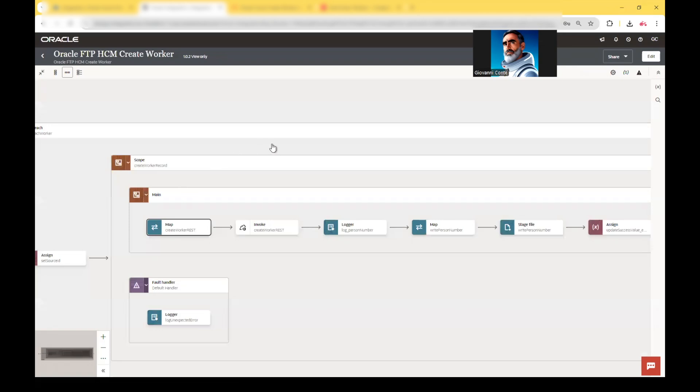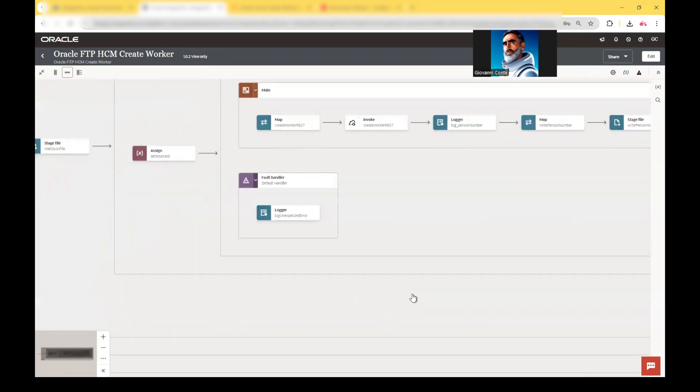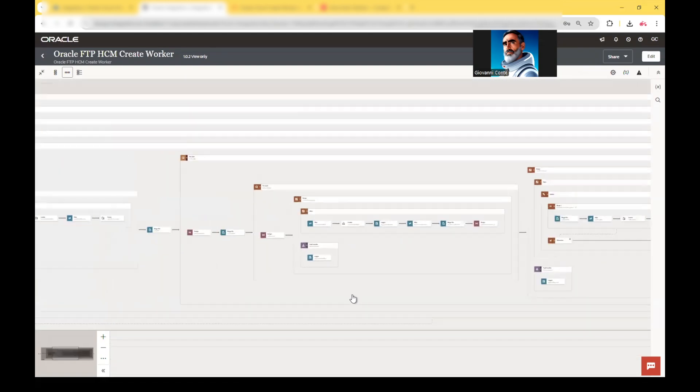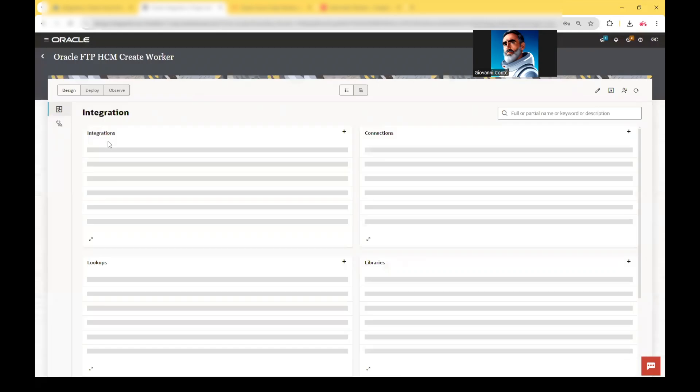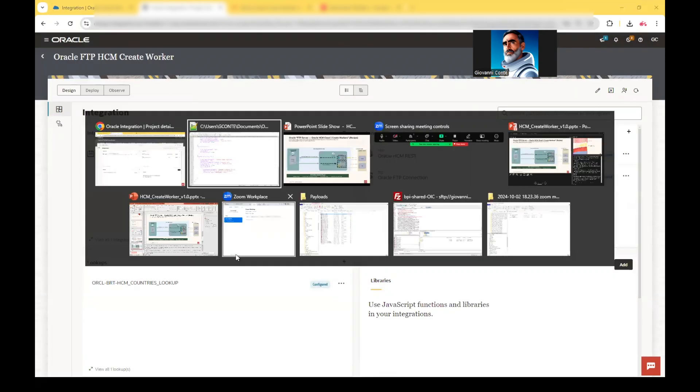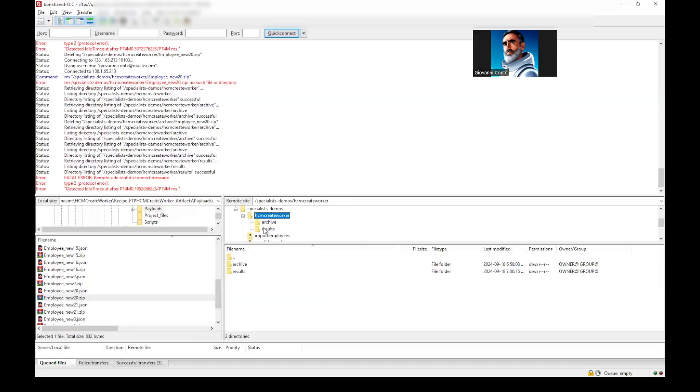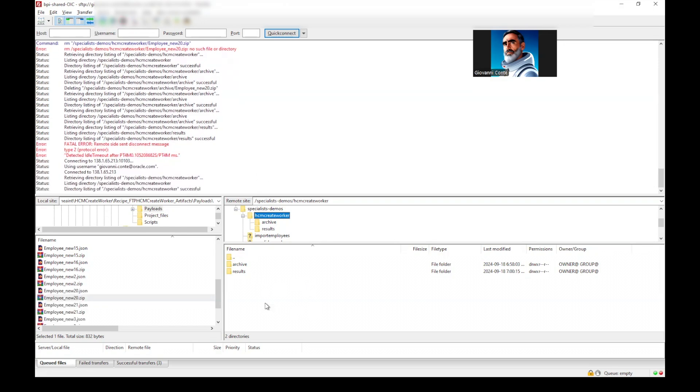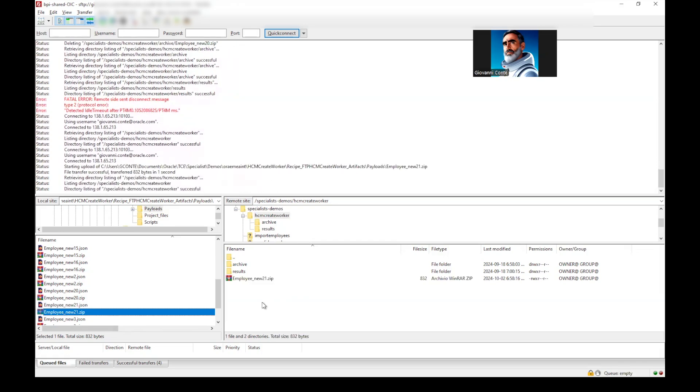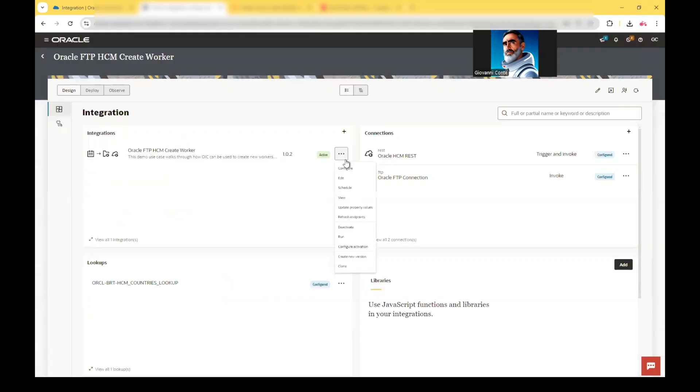We see also that the recipe is provided with a very detailed structure of activities like fault handlers and so on. And what we can do, we can run this integration. But before running this integration, we have to emulate the uploading. And so to really do the uploading of the file into the SFTP folder. We can connect to the server. And we have the file that we said was the new 21. We can upload this file.